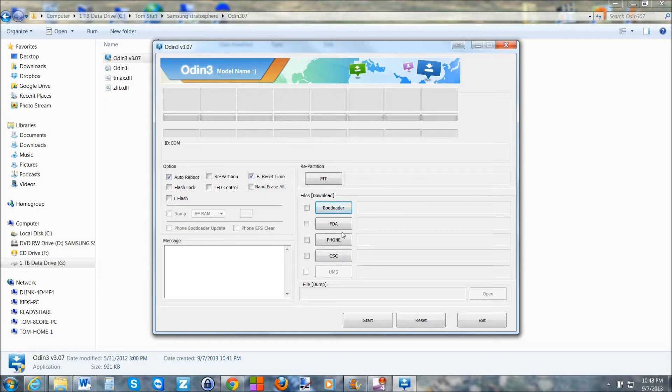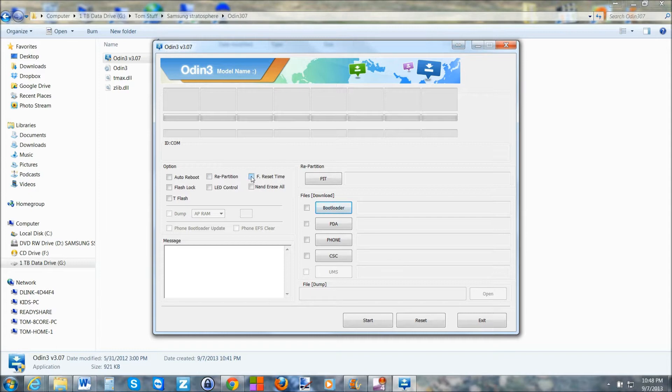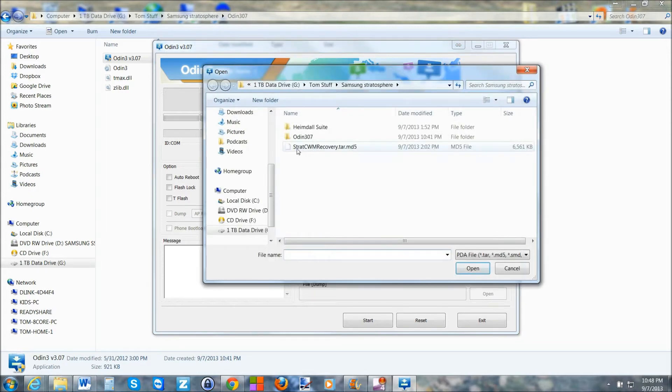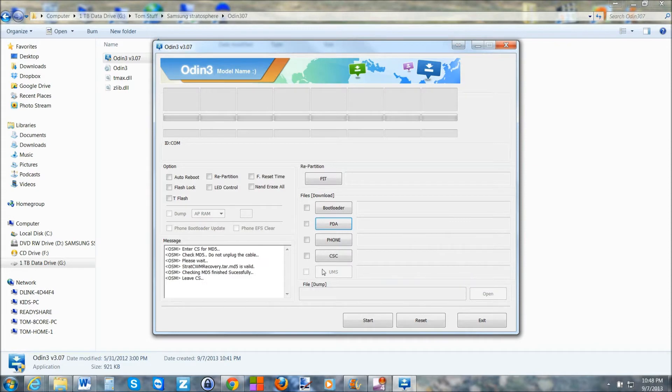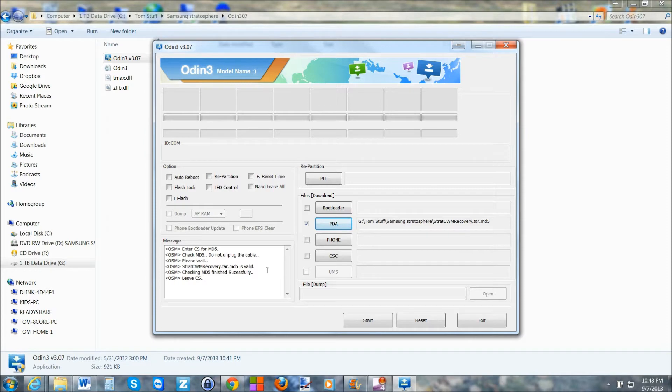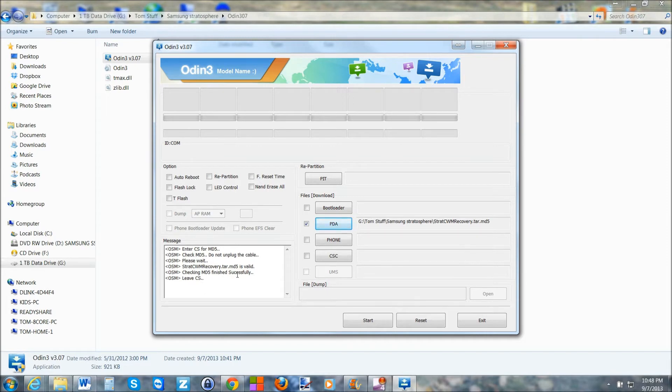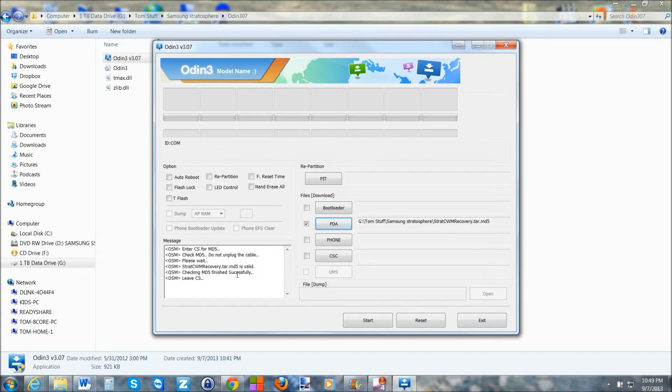We'll open this up. So the next thing you're going to do is you're going to hit this right here. And it says Auto Reboot. Uncheck that. F Reset Timer. Uncheck that. Then go to PDA. Click it. Find the file you downloaded, the Strat ClockworkMod Recovery file. Hit Open. And the program's going to do a couple things. And it checks it. Make sure it's all good. Make sure all this goes through here correctly. It says check MD5 successful. Leaving CS. So we've done all that. So let's go ahead and shoot over here to the phone again.